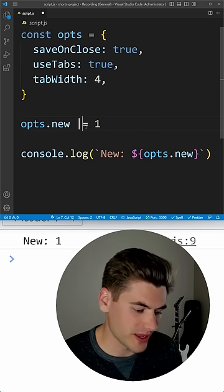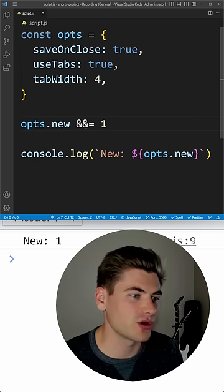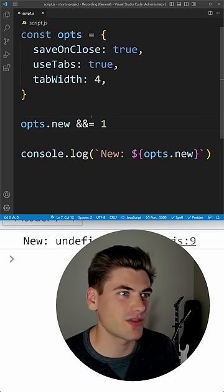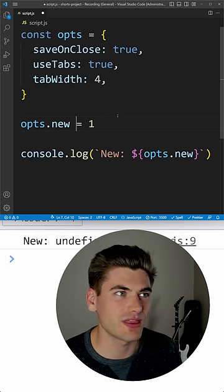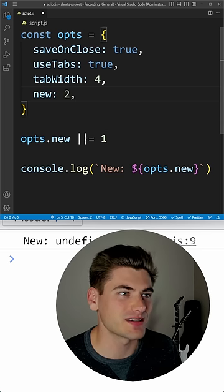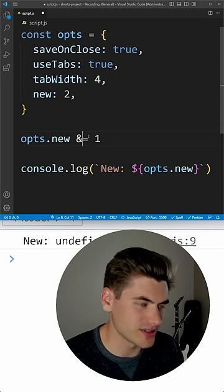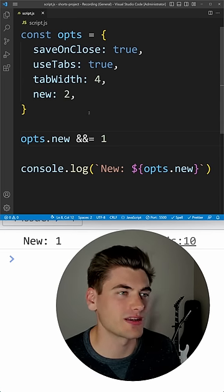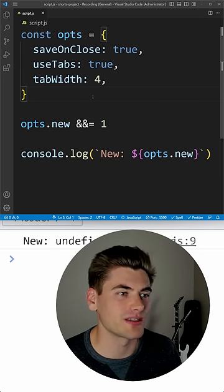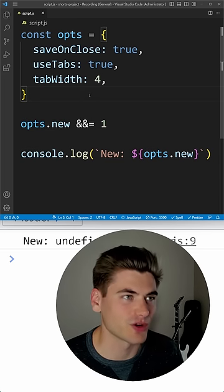You can also do this with ampersands too, so you can see here that it'll only overwrite the value if it exists. So if the value exists it'll overwrite it to one, otherwise it'll keep it as it currently is.